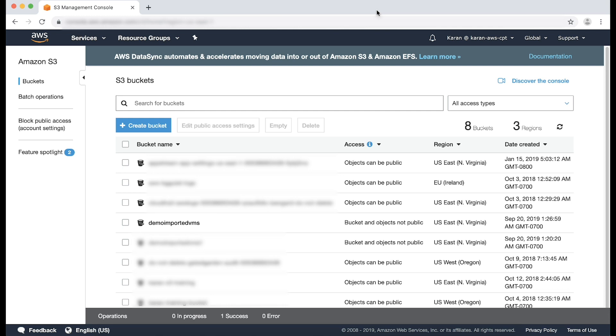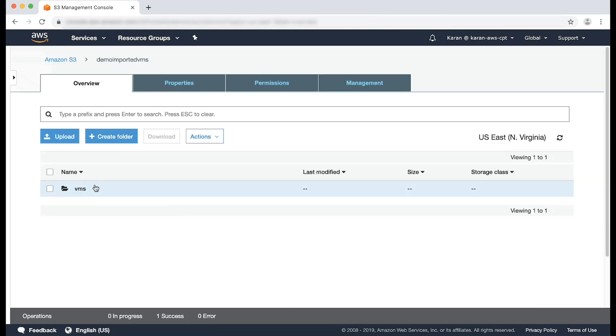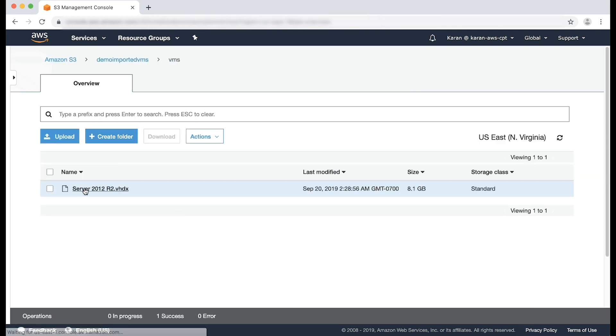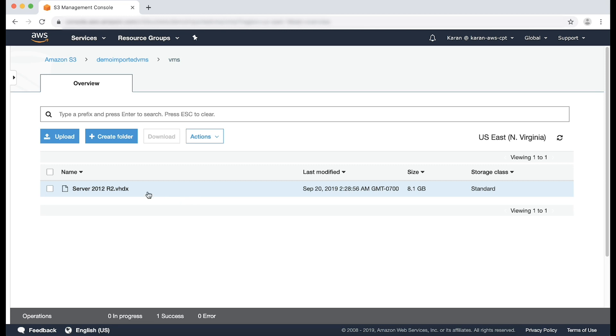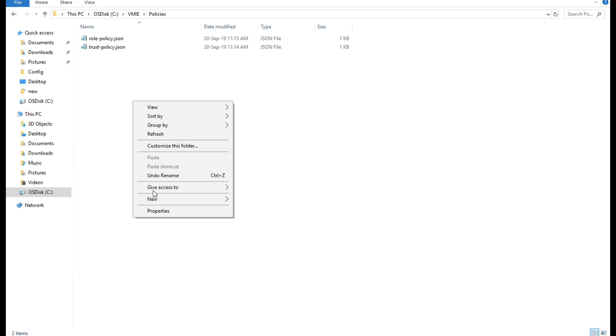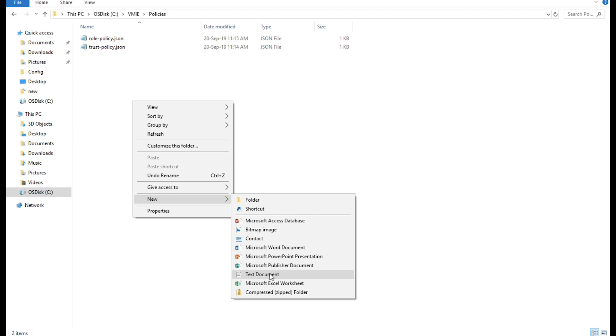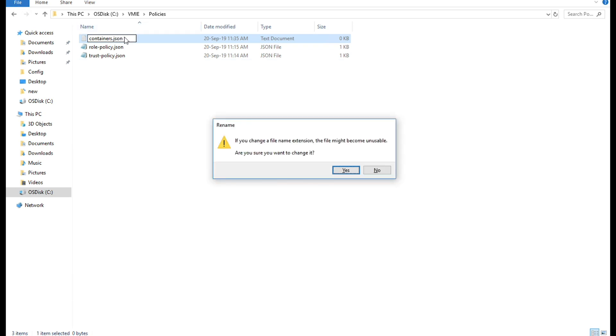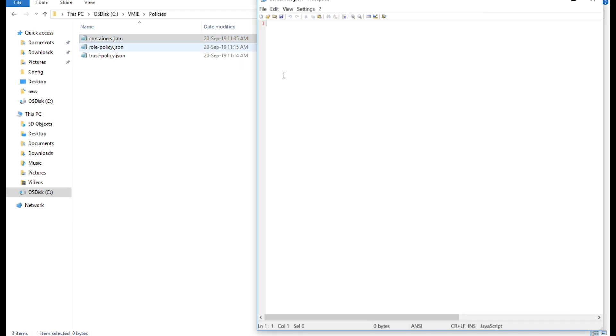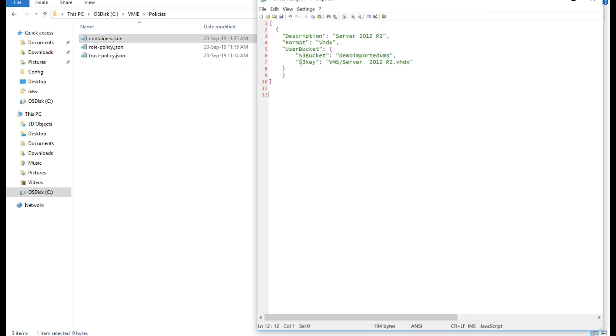We'll create one more JSON file to be saved on your computer. We'll call this container.json. This file will reference your image format and your S3 bucket name. This is the S3 bucket, and this is the S3 key.